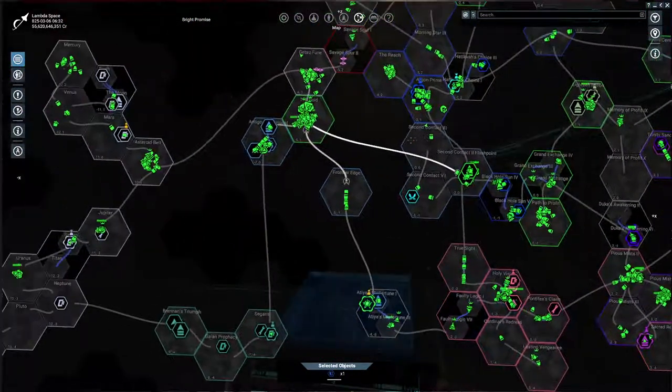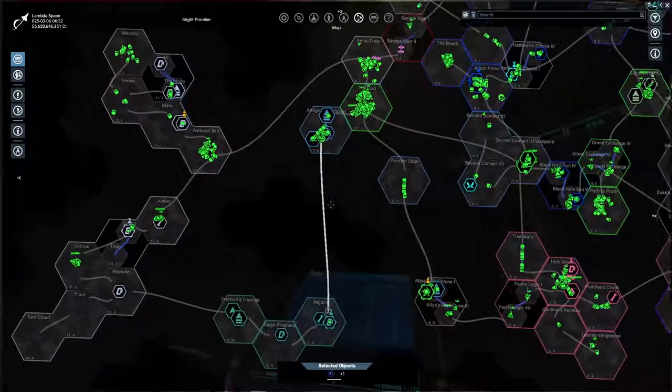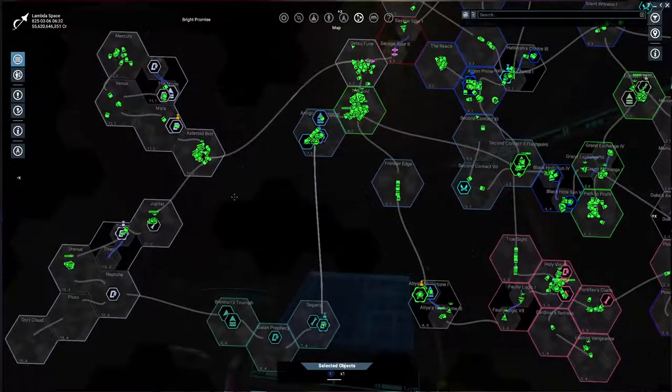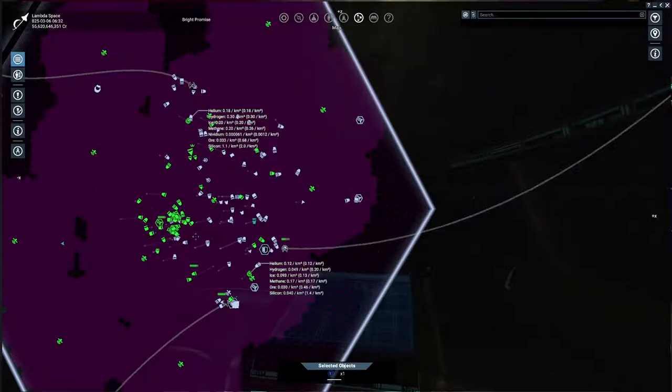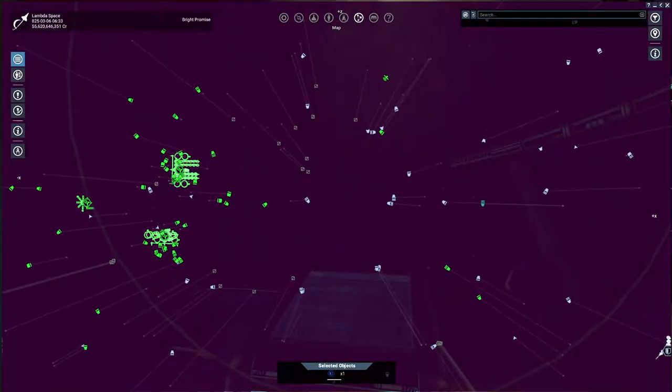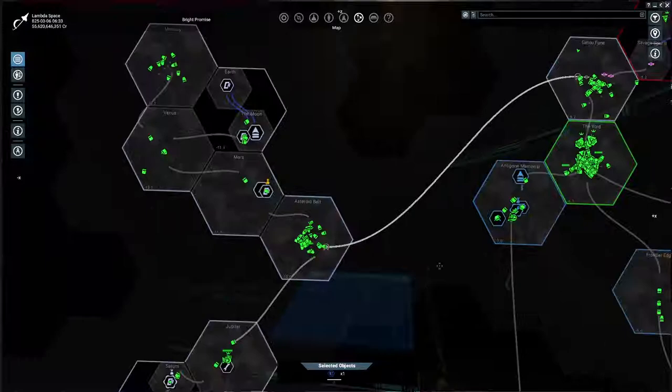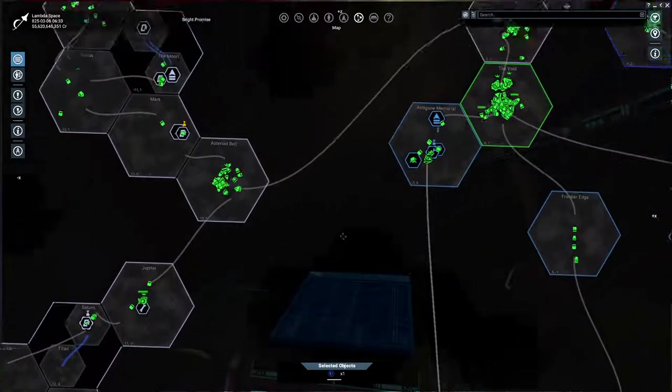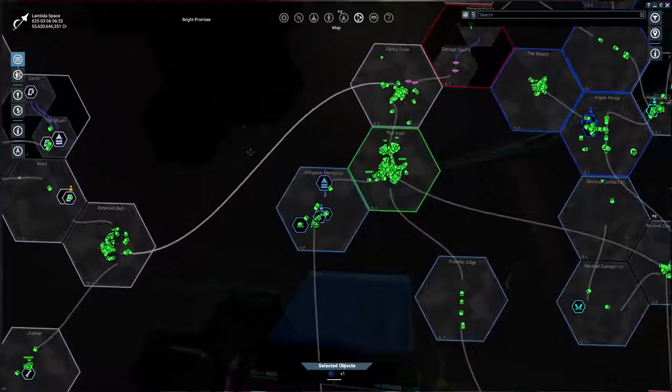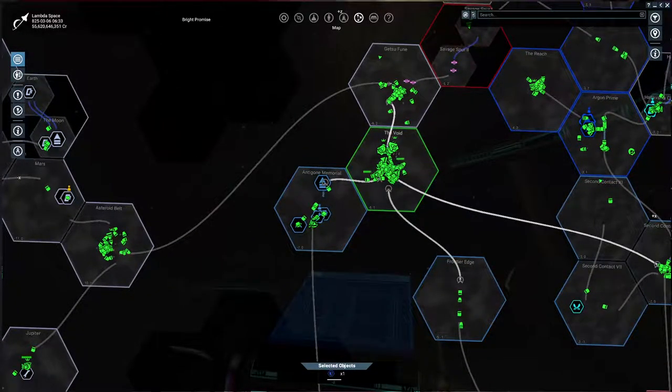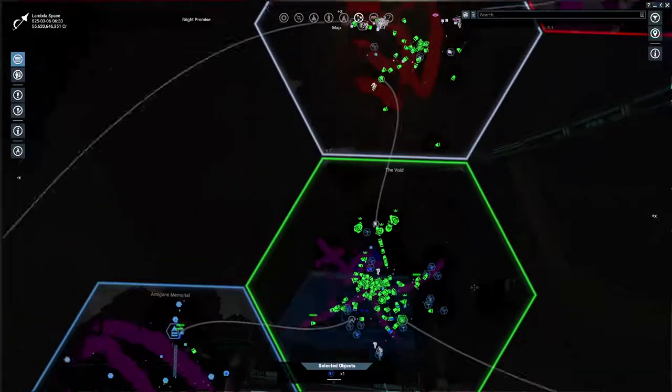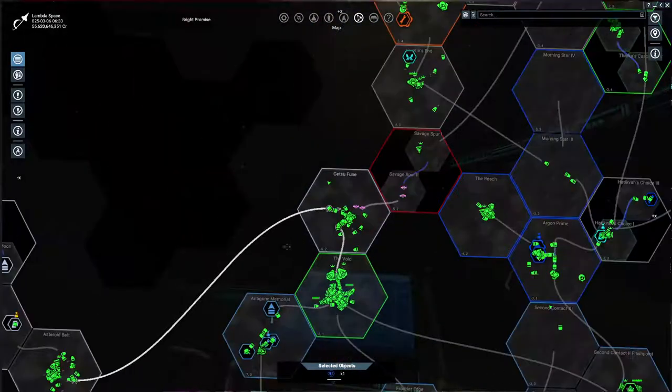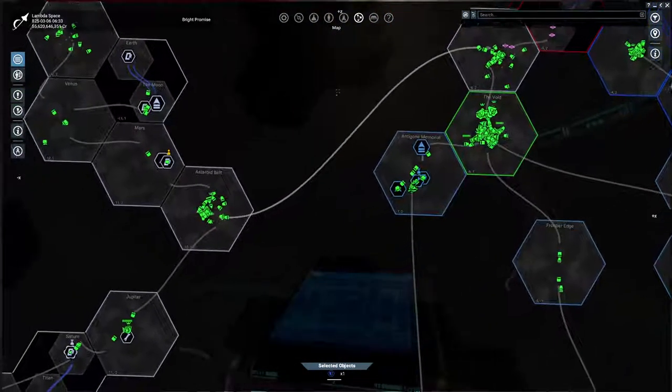The next step will be, of course, the Terrans. I went here and added some defense modules to some of my stations to make them able to sustain some damage while I'm fighting my way with my fleets here toward the Terran territory.